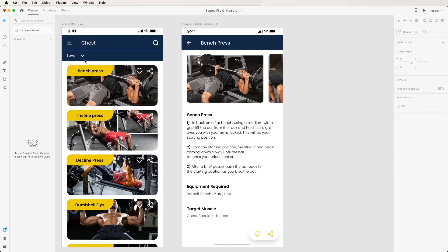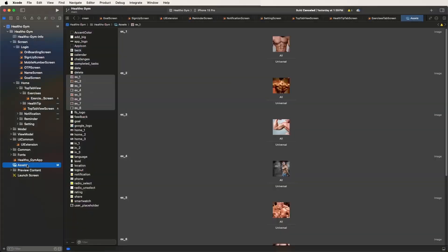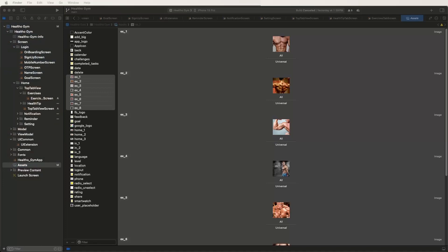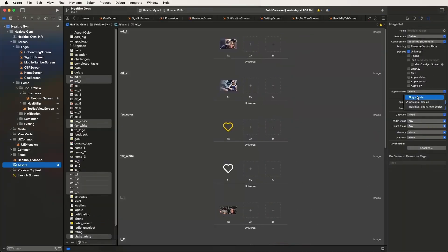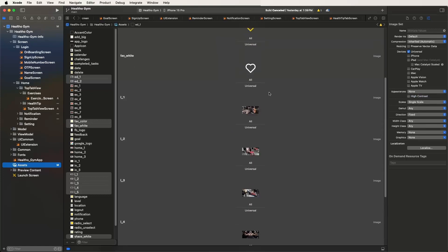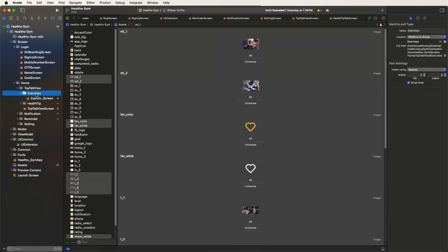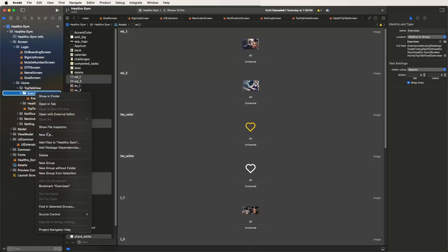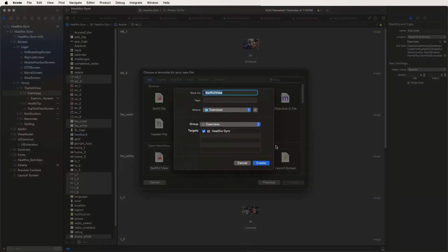First of all we need to develop the exercise list, and then after that we need to develop the exercise detail screens. First of all, we need to import the images inside the asset folders. Now need to copy all images and drag them here, then open the property and select the individuals — the needed images are now set here.